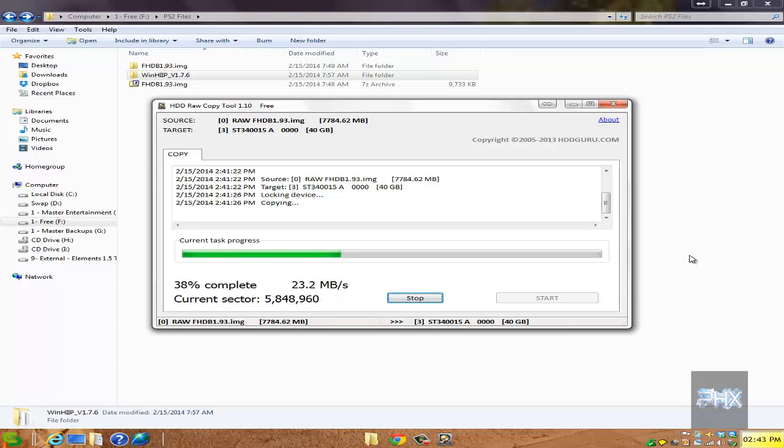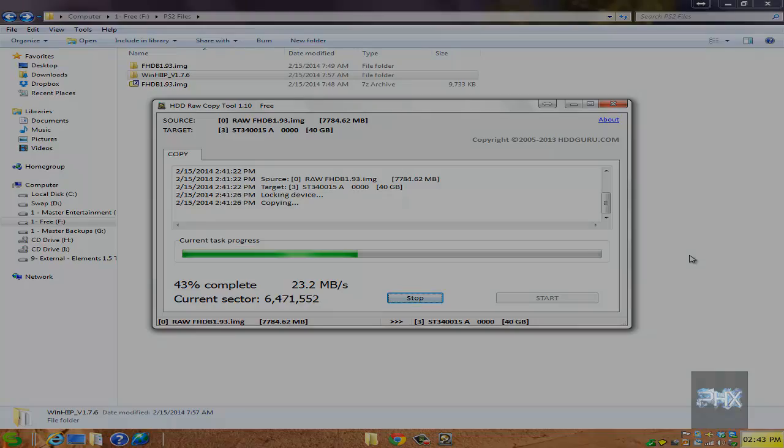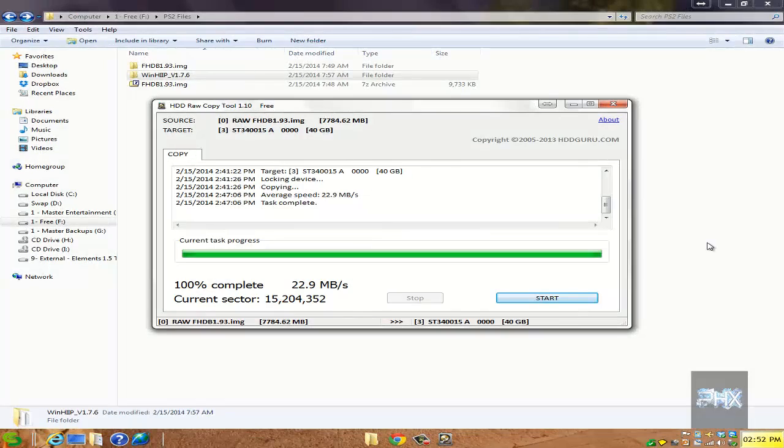I'll show that near the end of this video. So what I want to do for now is I am going to pause this recording. Once this current task progress is done, then we shall continue the video. Hang tight guys, we're almost done.